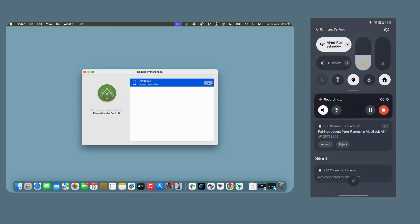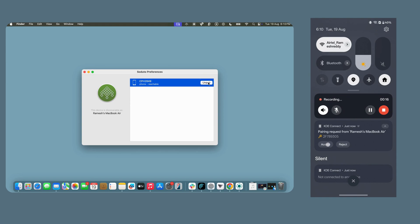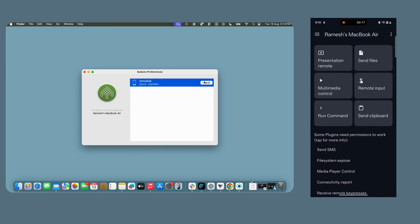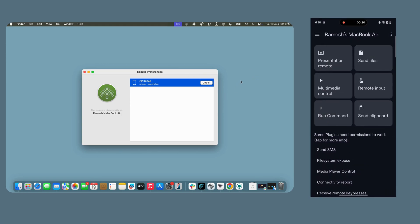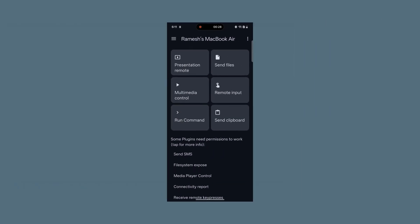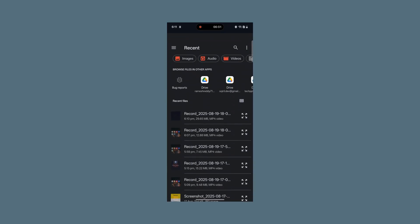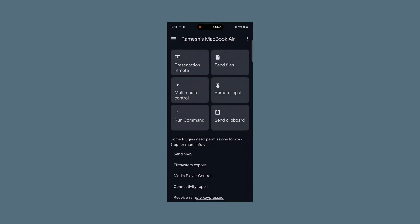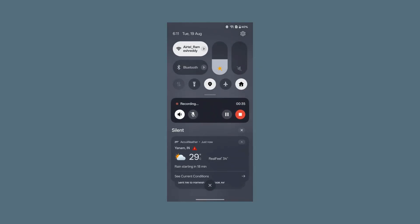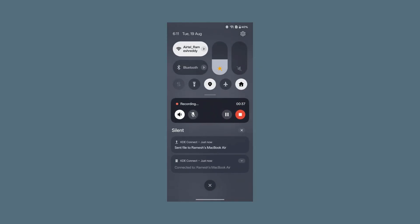Accept the request on your Android smartphone, and that's it. Remember, both your Android and MacBook should be on the same Wi-Fi network to get paired. To share files from Android to Mac, open the KDE Connect app on your Android smartphone, tap on Send Files, select the file, and share it with your Mac.